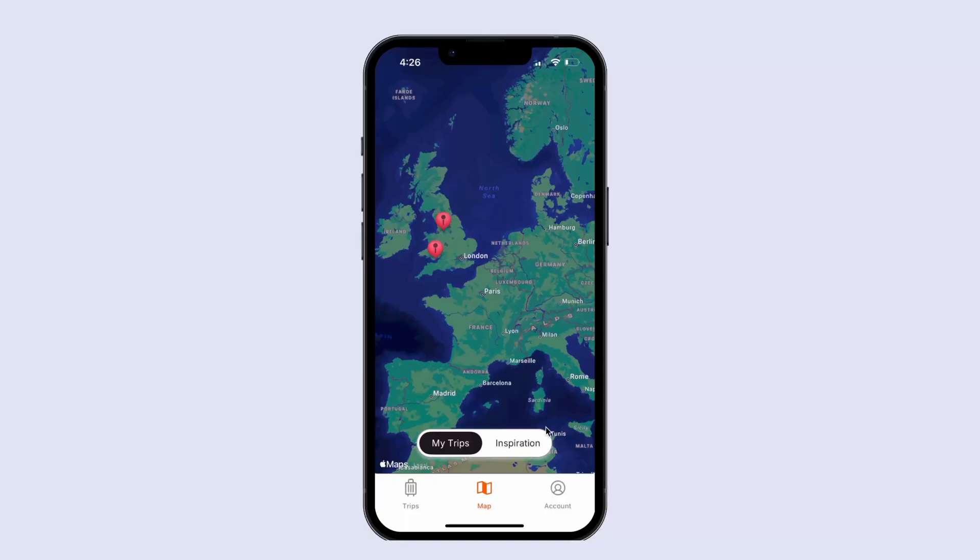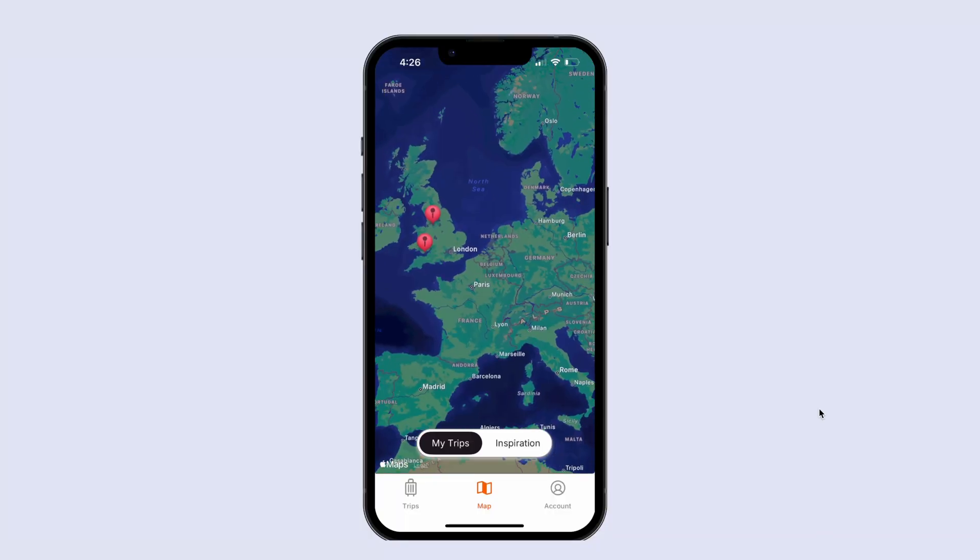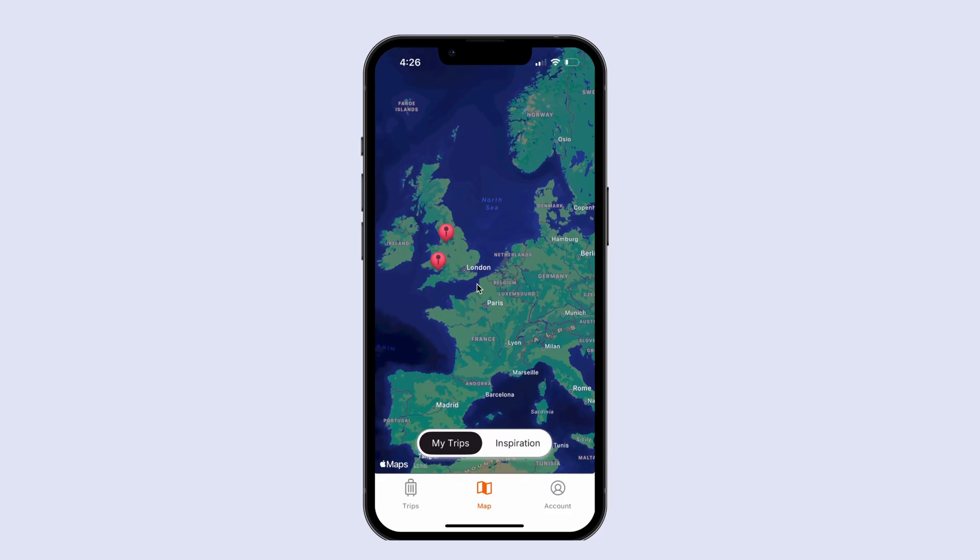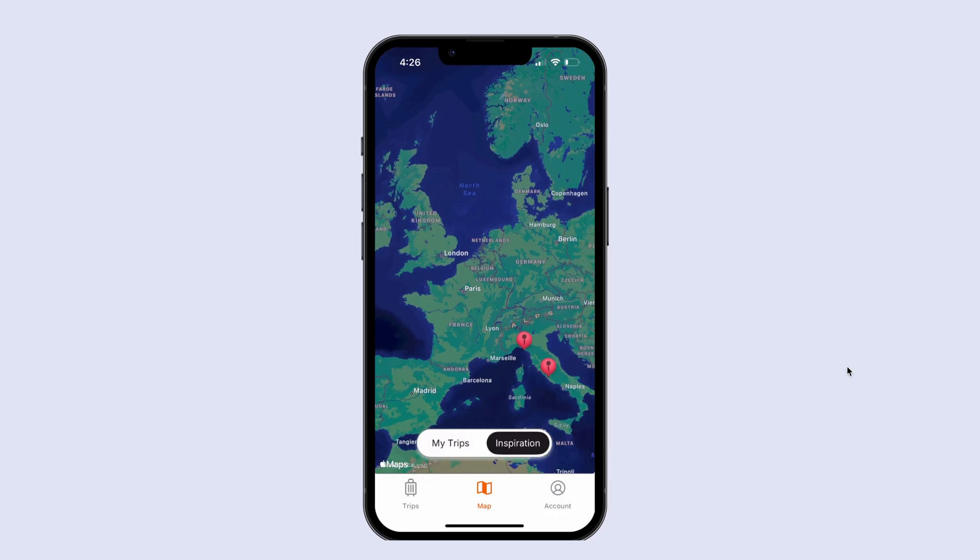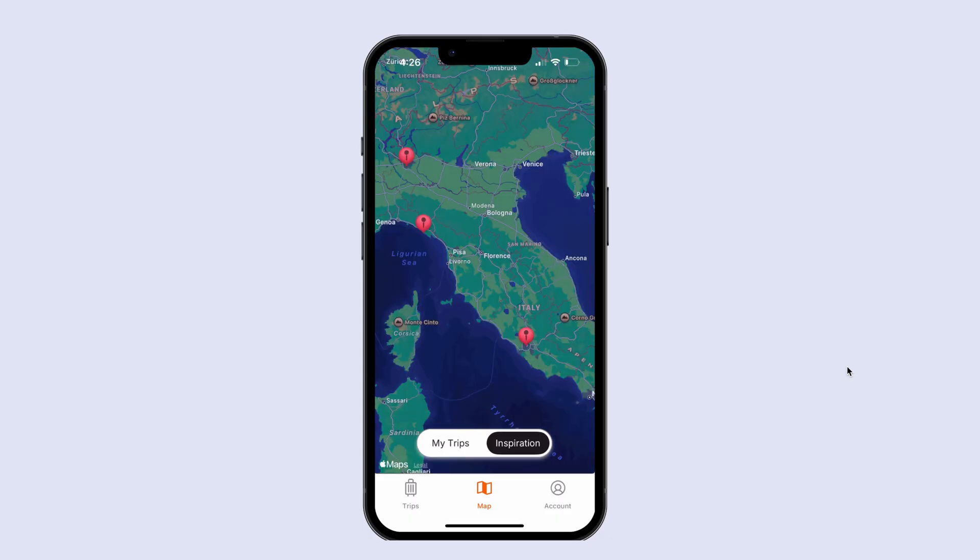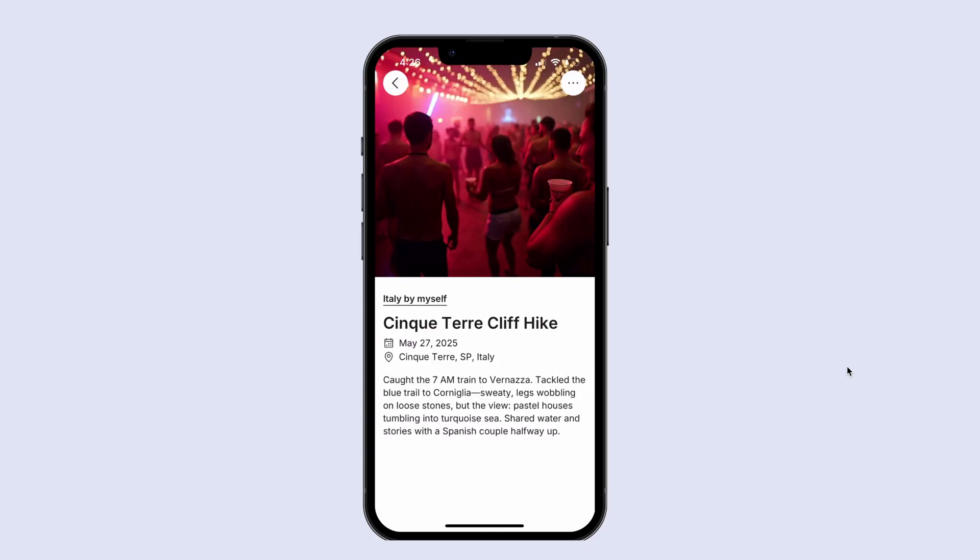In this lesson, we're going to learn how to create this switcher component so that we can switch between viewing diary entries created by ourself and diary entries created by other people.